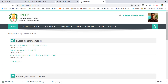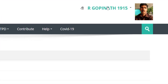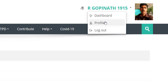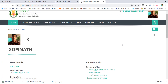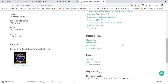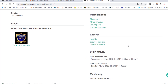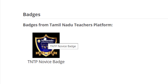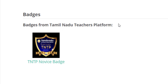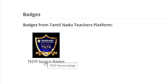When you log in, click the Community arrow, then click on the profile. Then click down — you can download the TNTP Novice Badge.